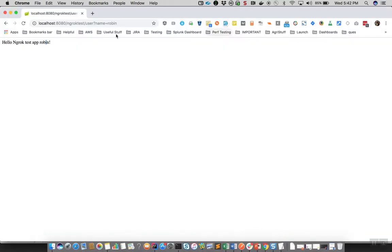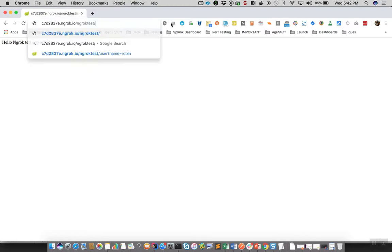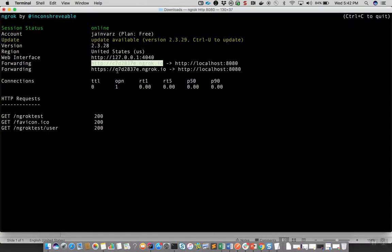Let's try hitting the application with this created tunnel URL to see if we get the same response. I'll replace localhost:8080 with the tunnel URL and I still see the same response. This is how you can tunnel using ngrok to any locally hosted application. This one we did for a Spring Boot based web application hosted on localhost:8080.